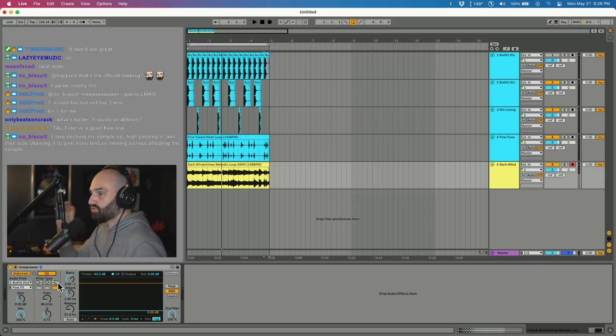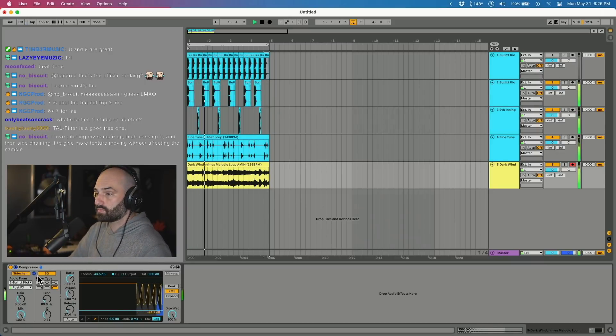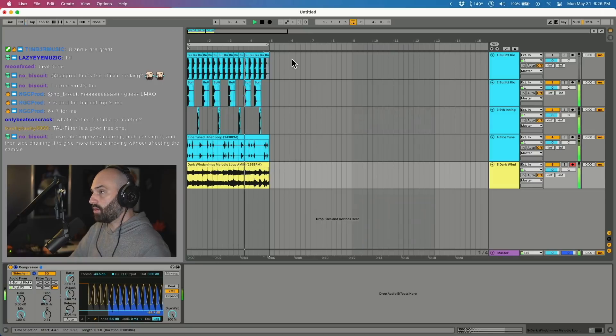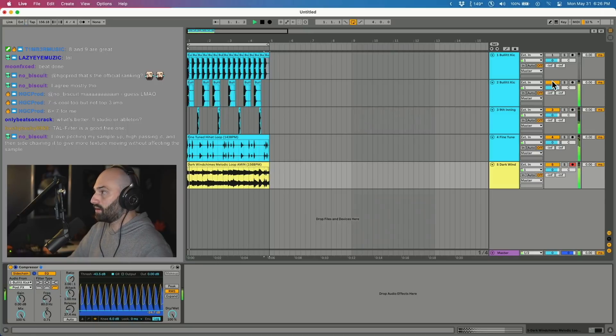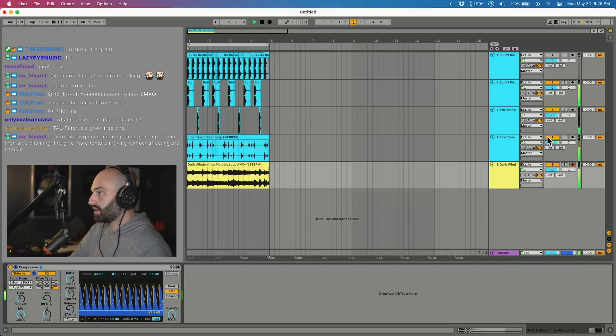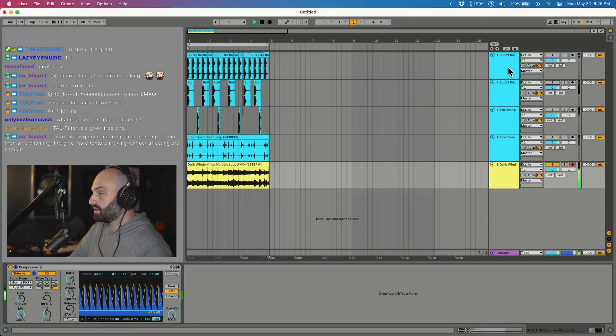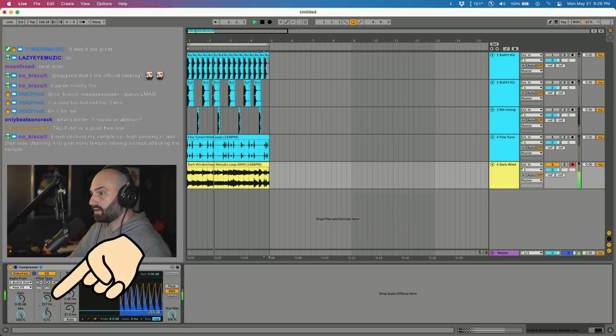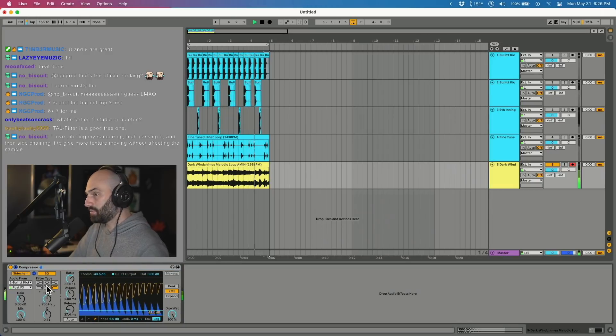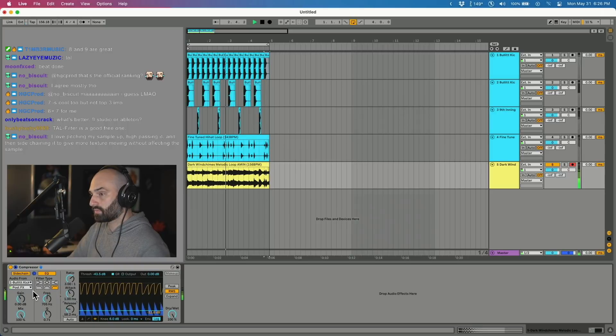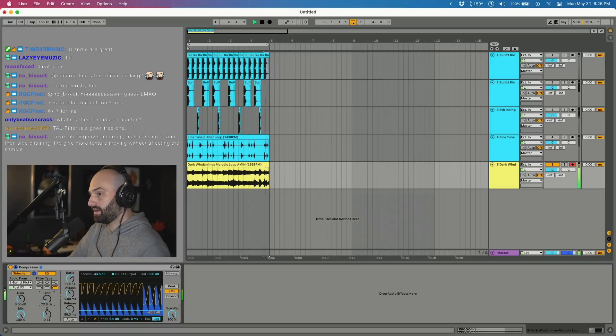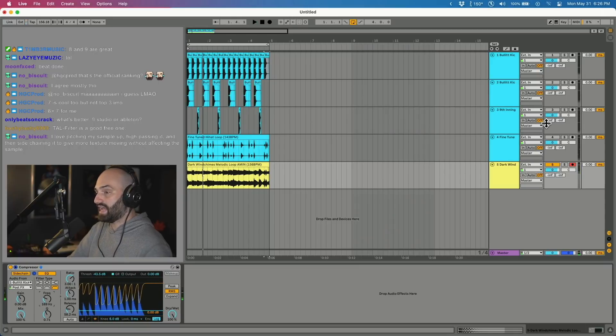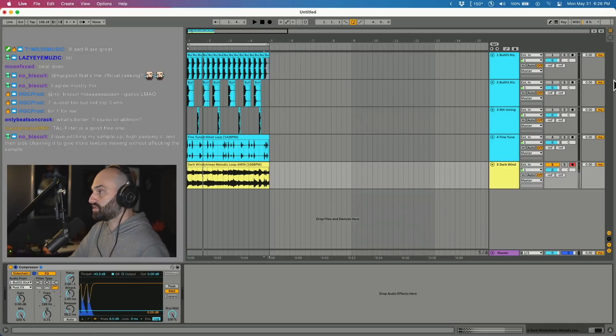So right now we're hearing the muted kick. As you turn this up, see you're only getting a little bit of that transient of the kick. So that's very different from that. So let's try messing with this and sidechaining the melody with just the transient of the kick and I'm gonna keep the other drums muted.